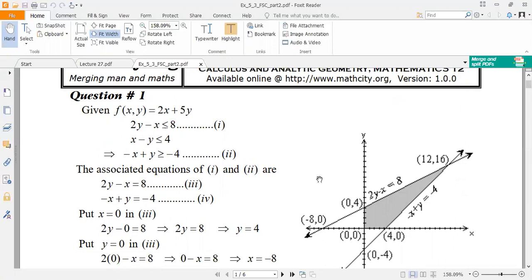Question number 1. The function given is: Maximize f(x, y) = 2x + 5y. Subject to the constraints: 2y minus x is less than or equal to 8, x minus y is less than or equal to 4, x is greater than or equal to 0, and y is greater than or equal to 0.